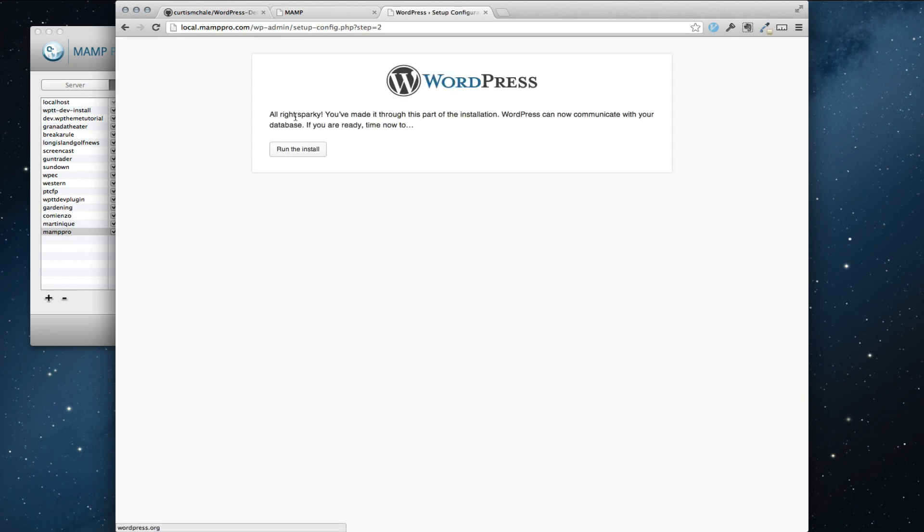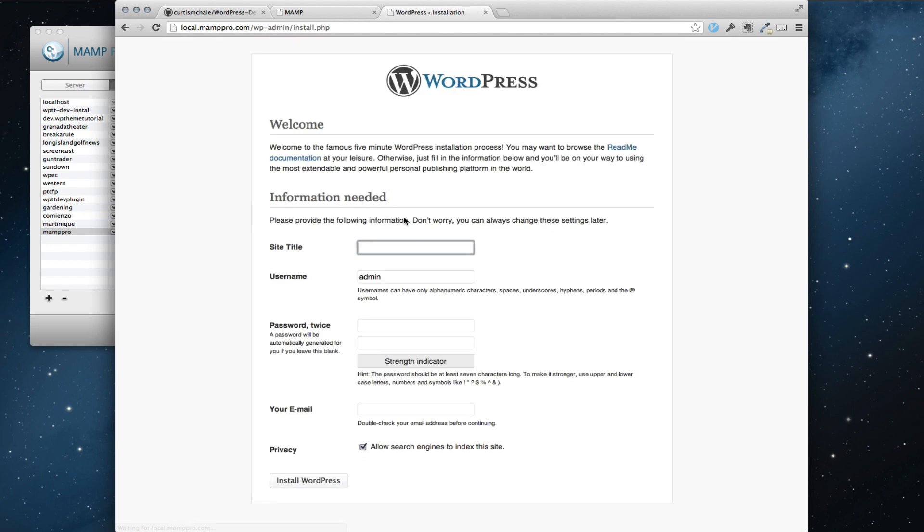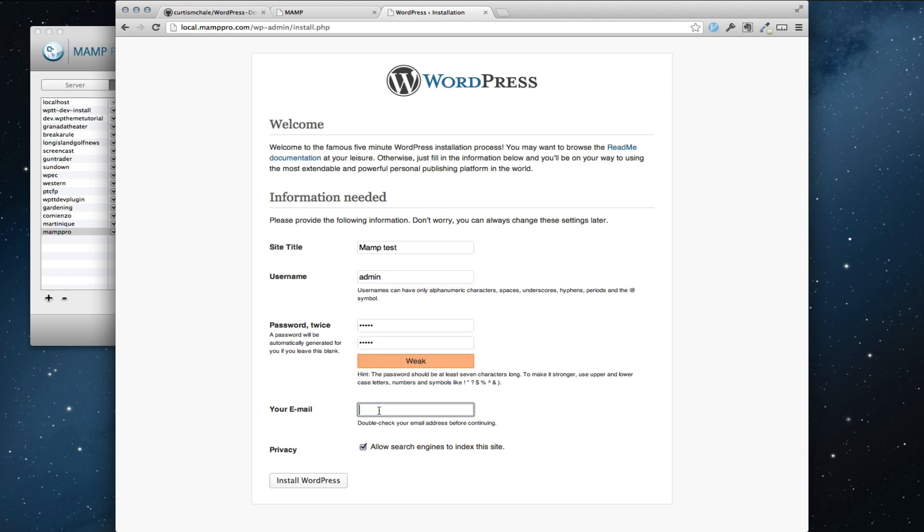So this is going to connect to my database and create my wp-config file. I'm going to run the install. And again here this is the MAMP test. And for my local installs I also just keep everything admin-admin. So I just copied and pasted that. And I'm going to add my name.